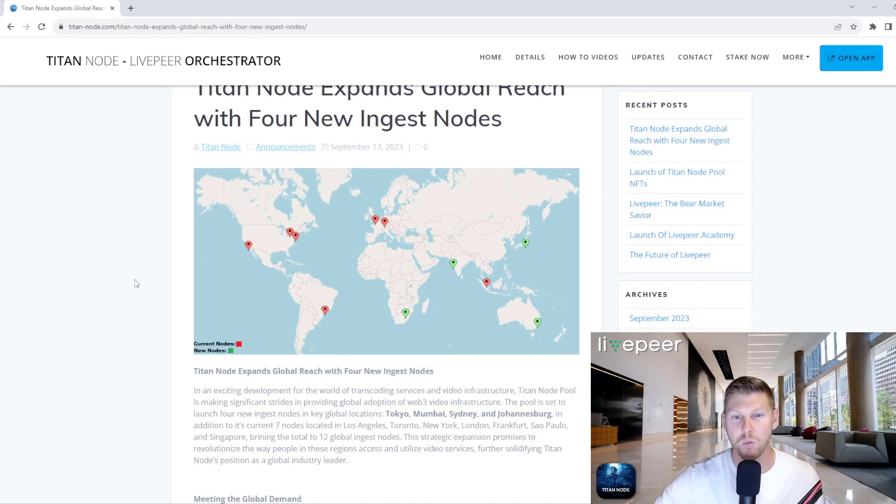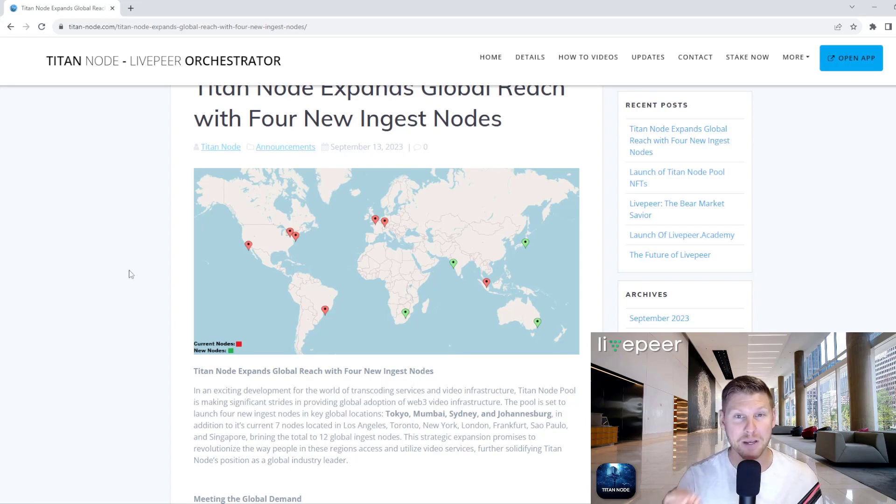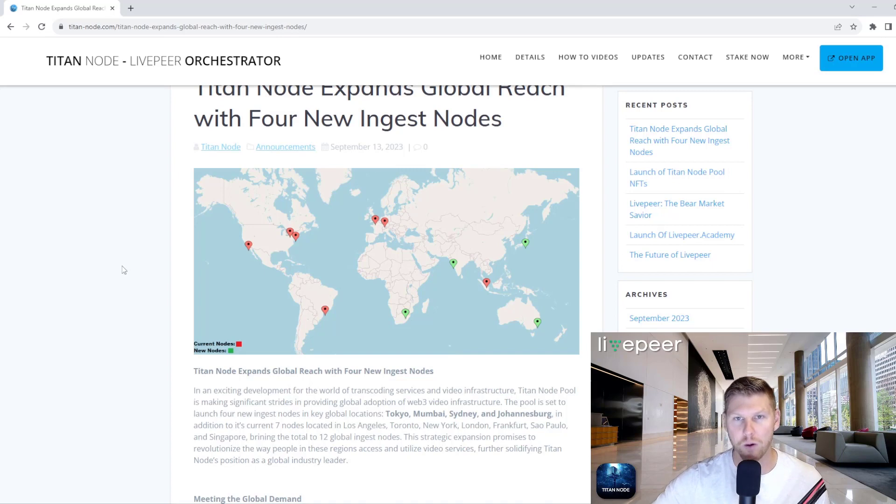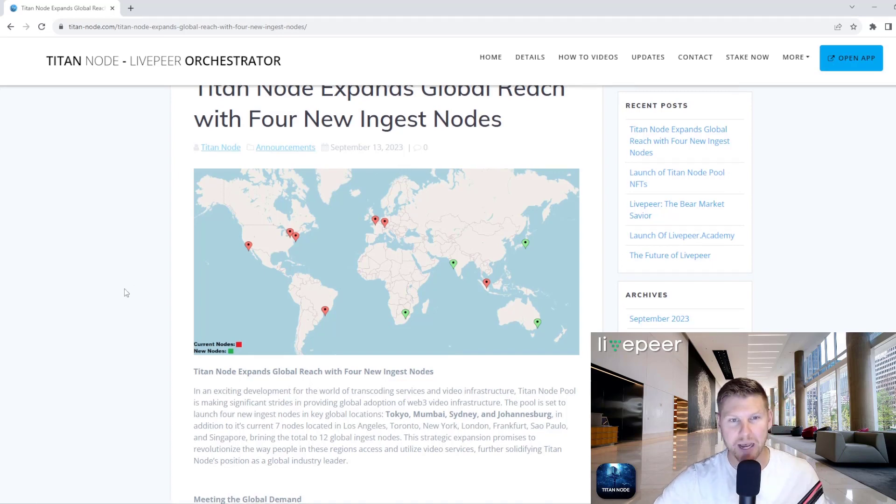So we wanted to set up a node in Tokyo to service the Japanese community that might be using LivePeer for their web application. So this is kind of a new update we've put out.